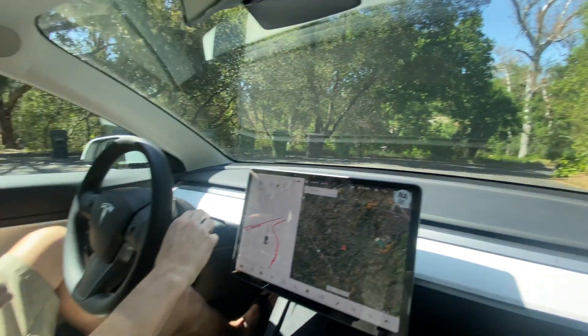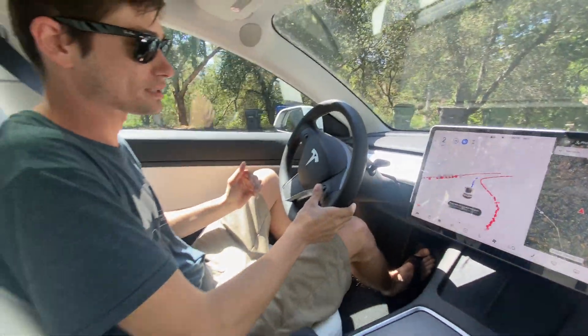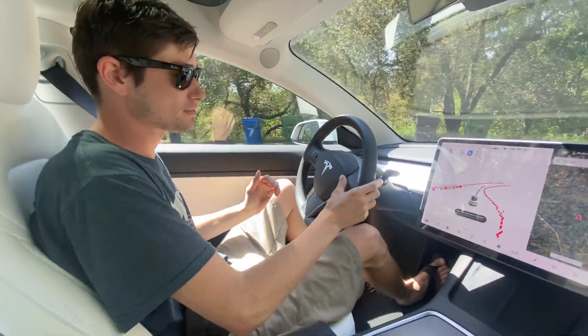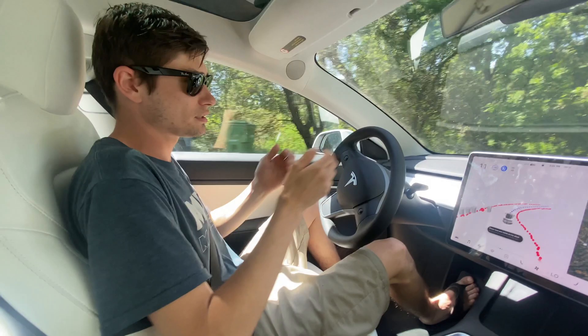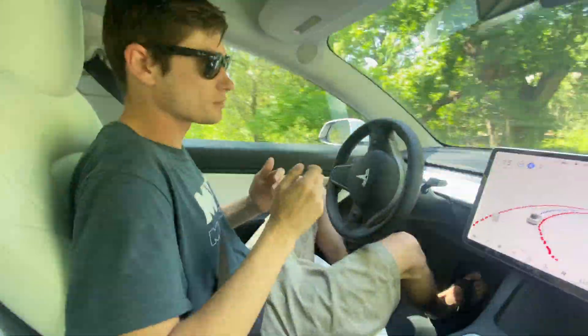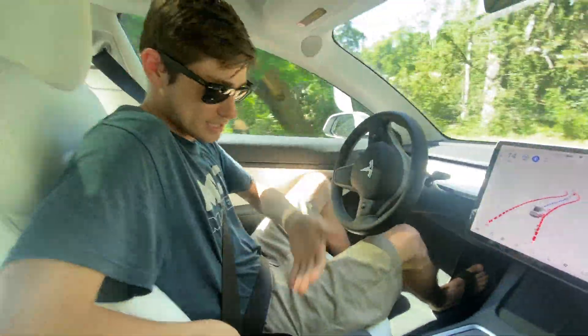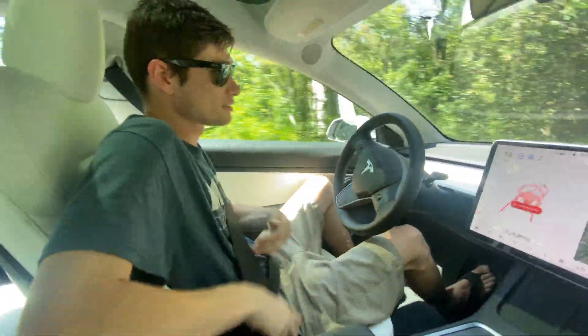So we're going to activate full self-driving. I'm going to bring it down just a little bit, maybe 15 miles an hour. We're driving. I'm going to let it go for a little bit. Now I'm going to take the seatbelt off.